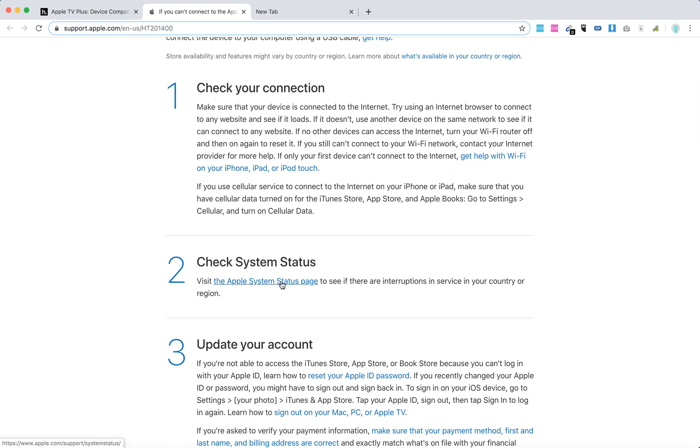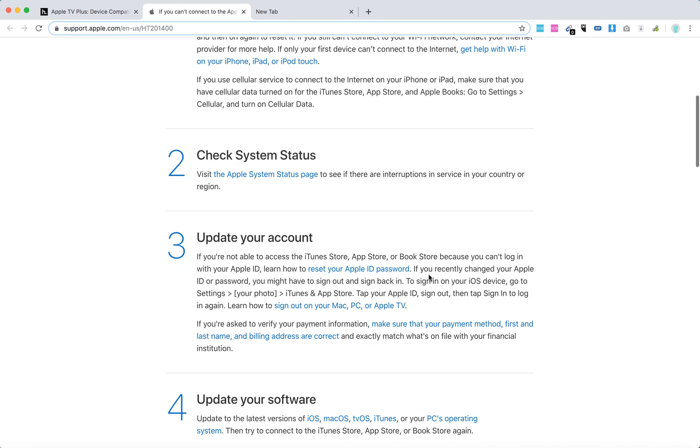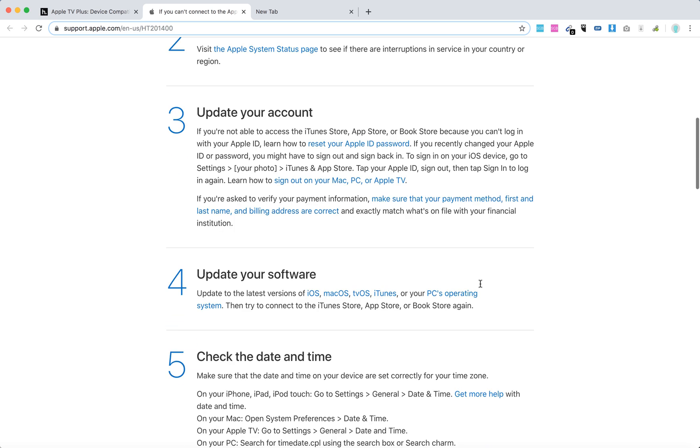Check Apple System Status to see if there are any interruptions. Maybe there are interruptions with the App Store. Update your account and reset your Apple ID and password.